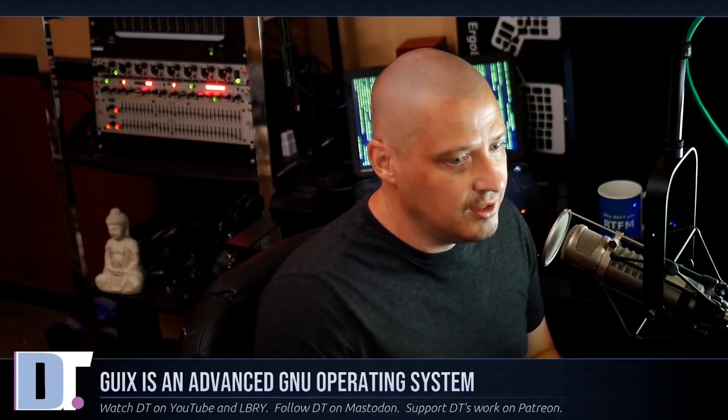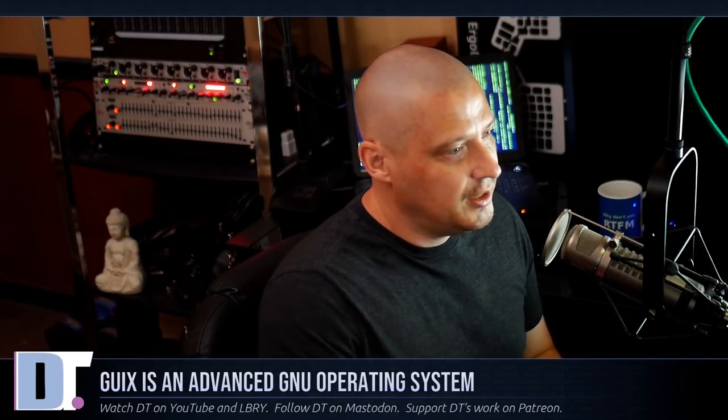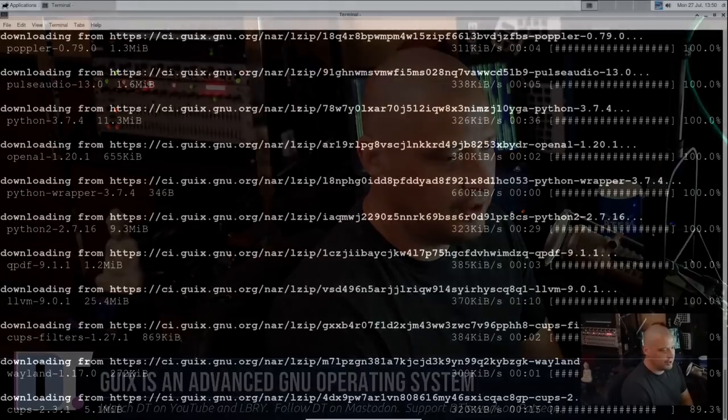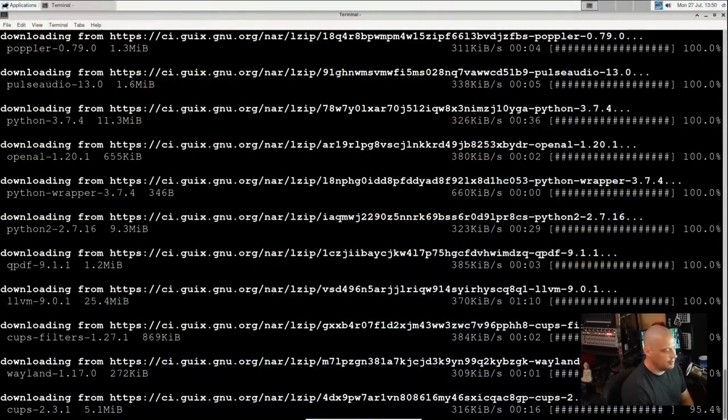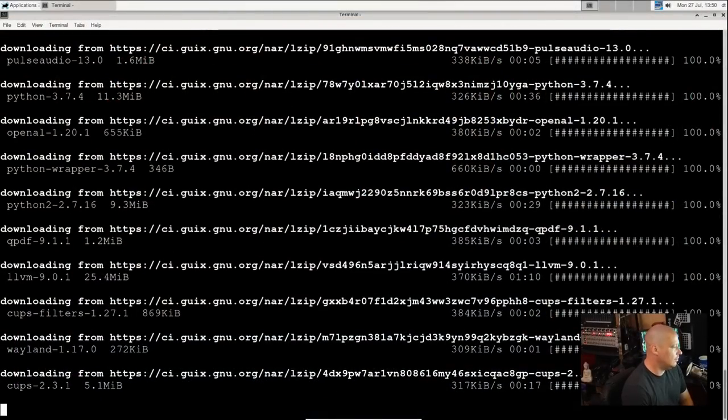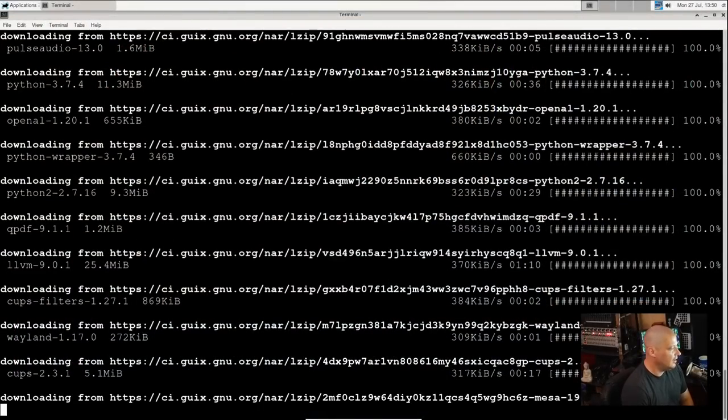And once again, I have not tried that, so I cannot recommend you guys go and do that, especially on a main production machine. If you want to play around on a test machine or in a VM, trying to use the Guix package manager on non-Guix distributions, go right ahead.